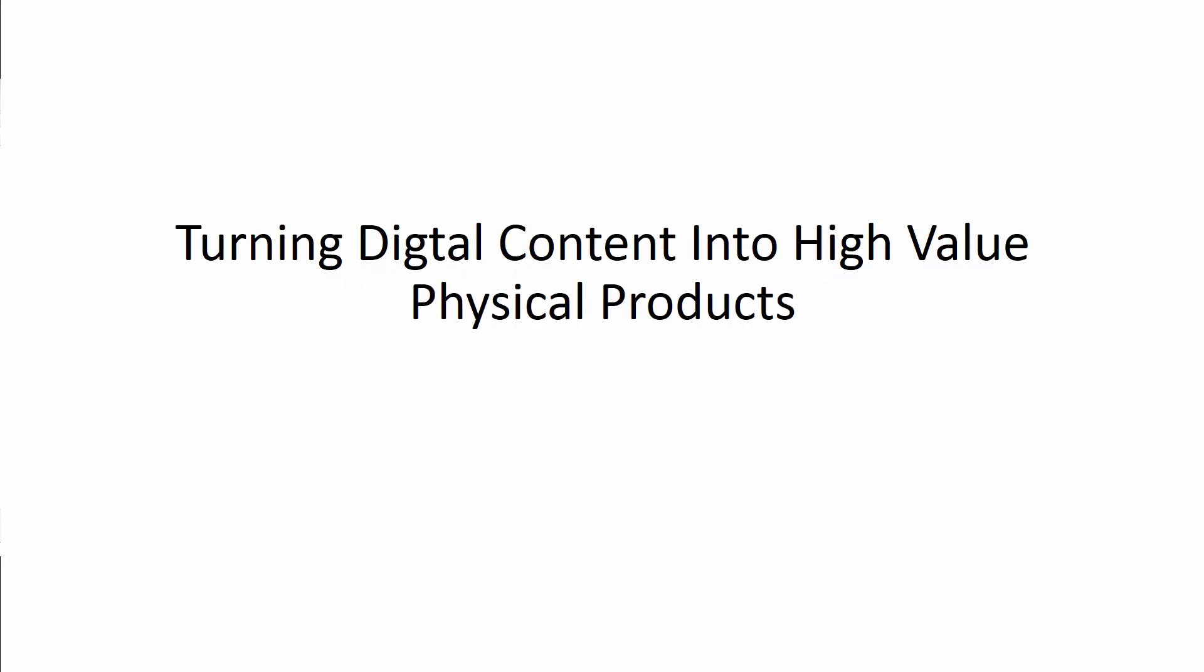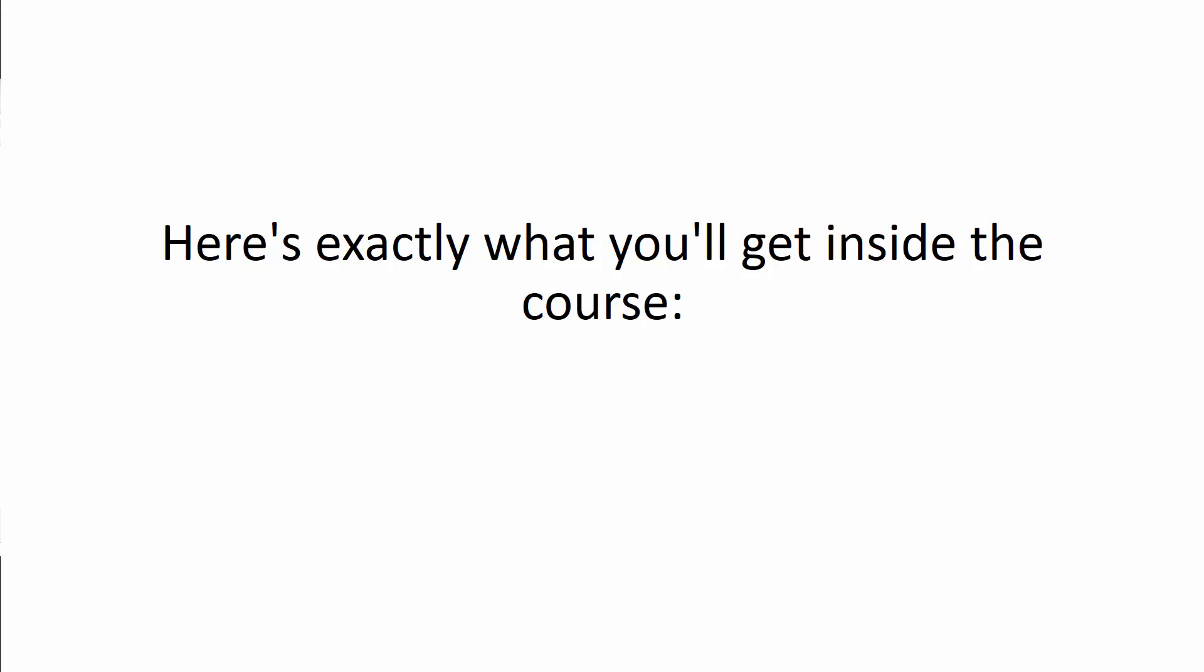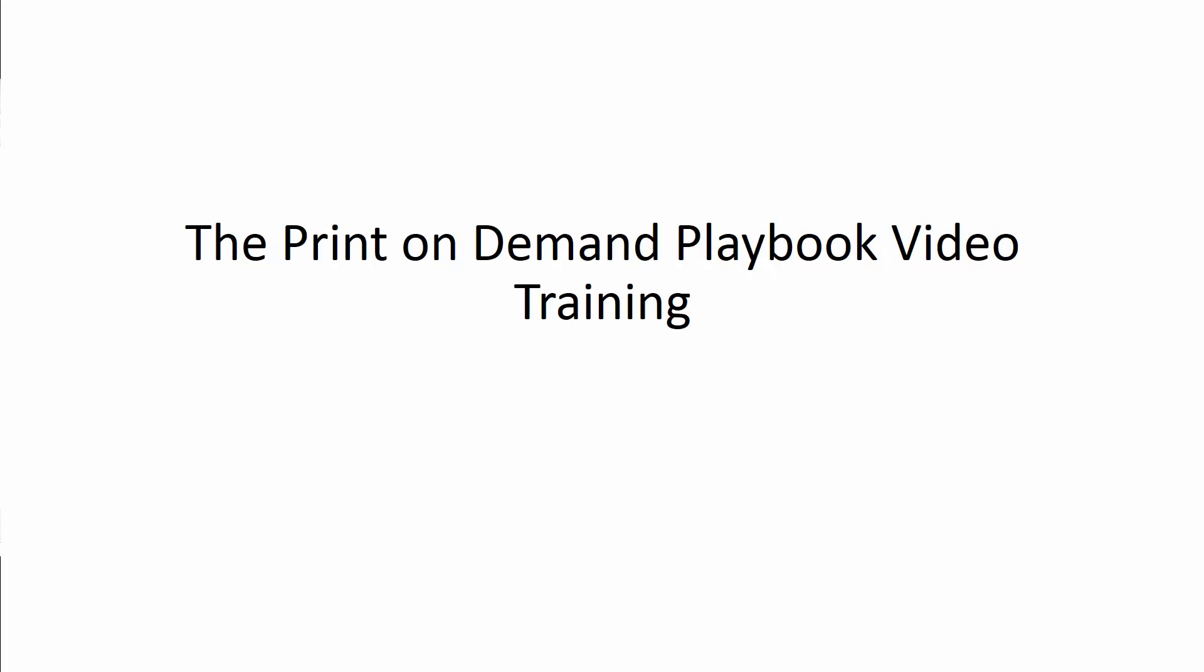Introducing the Print-on-Demand Playbook. Turning digital content into high-value physical products. Here's exactly what you'll get in the course.